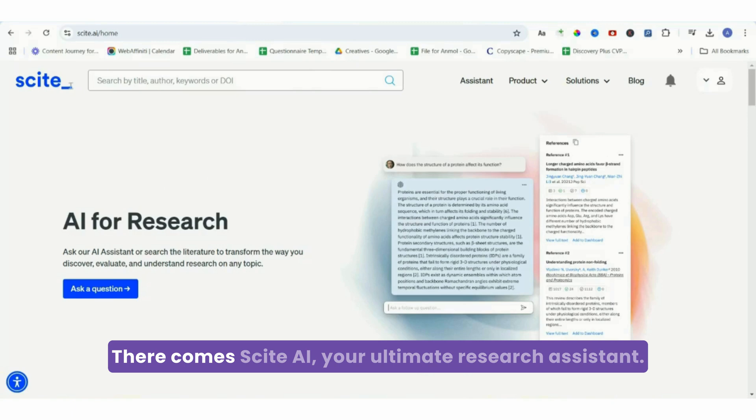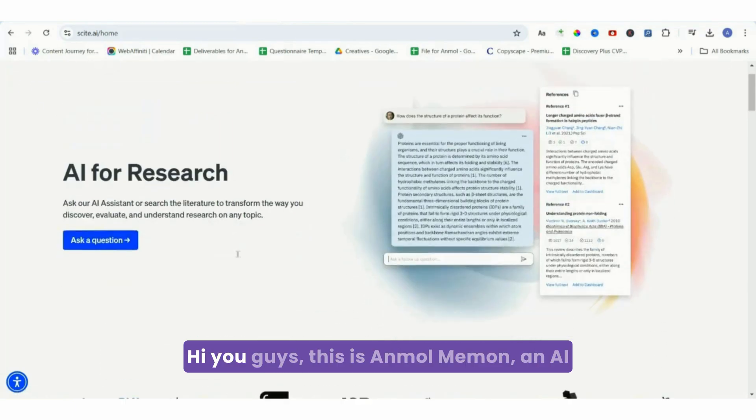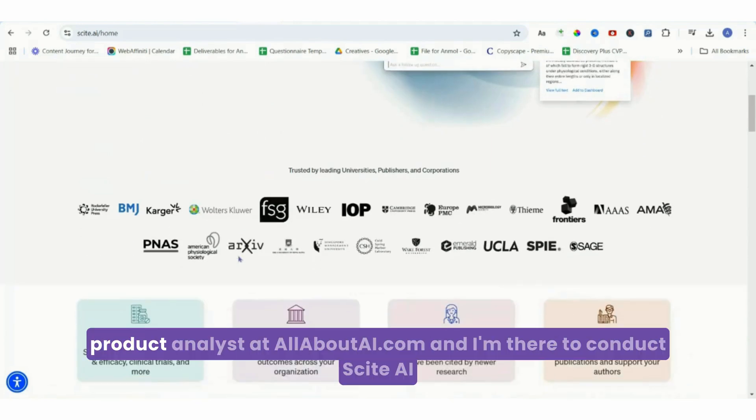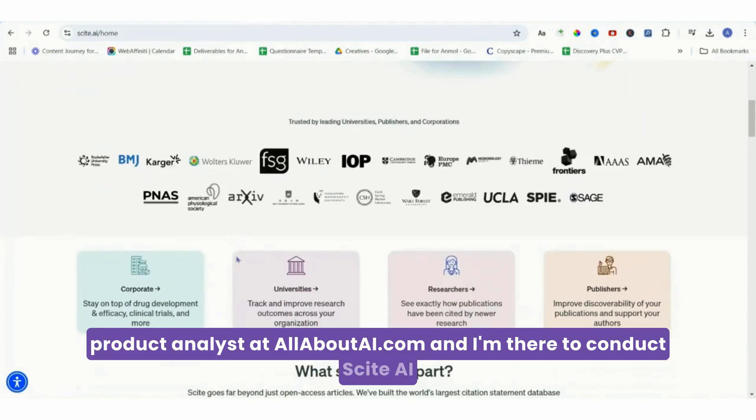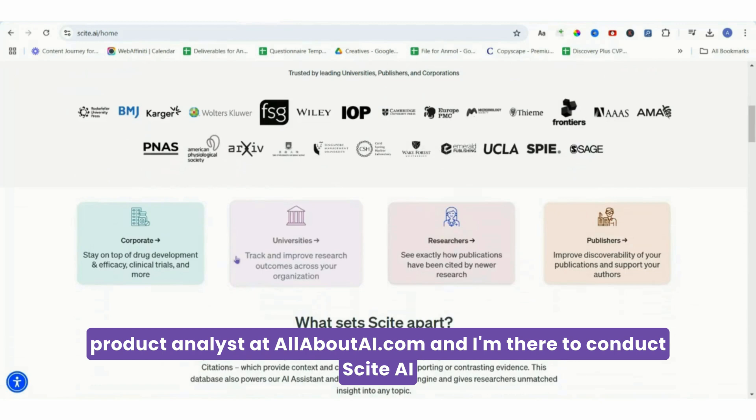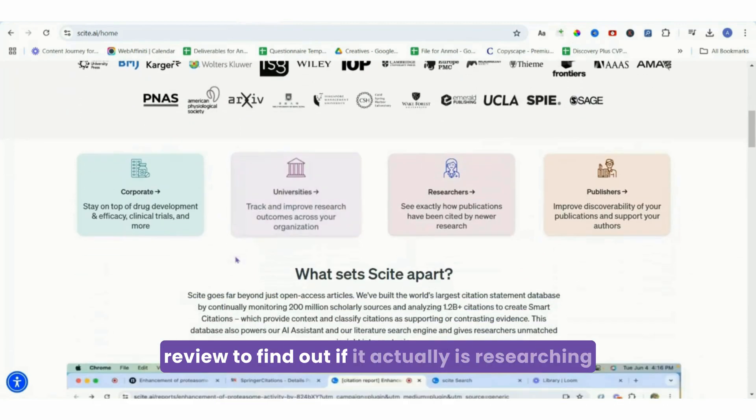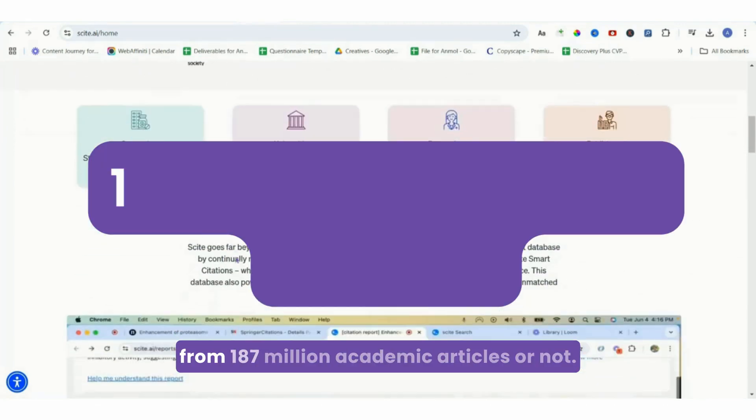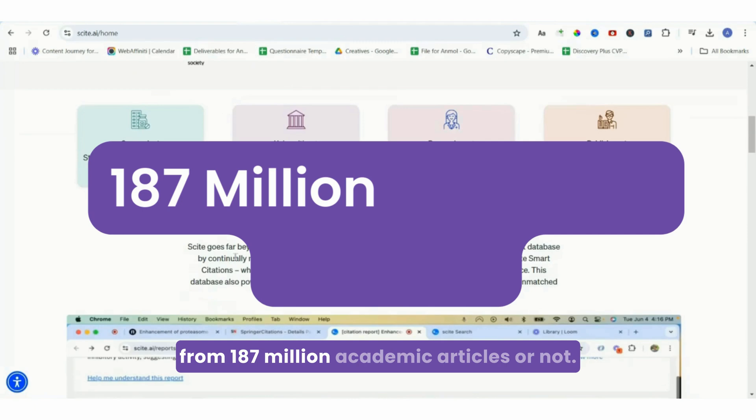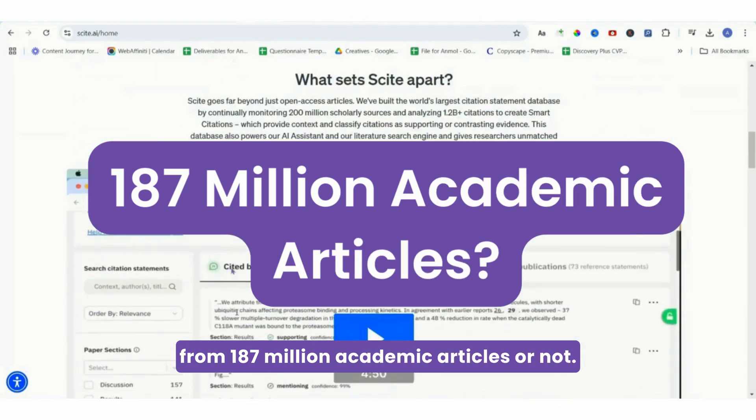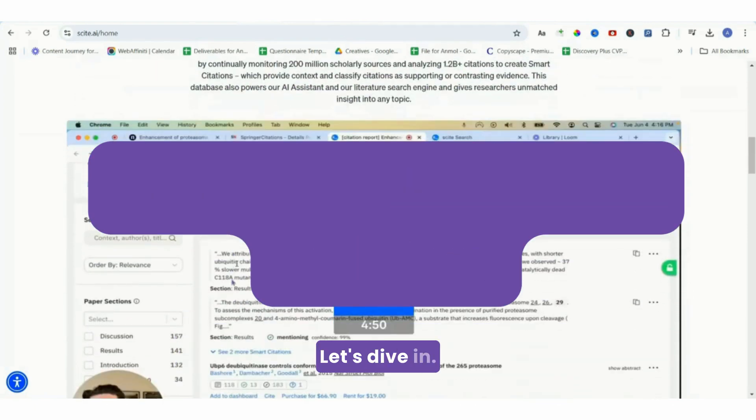Hi you guys, this is Anmol Maiman, an AI product analyst at allaboutai.com, and I'm here to conduct a Scite.ai review to find out if it actually is researching from 187 million academic articles or not. Let's dive in.